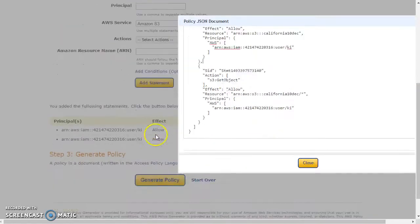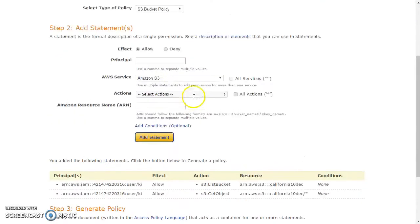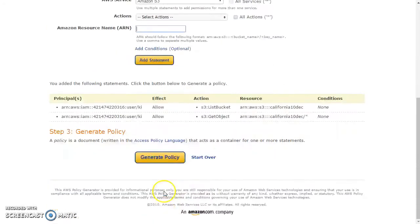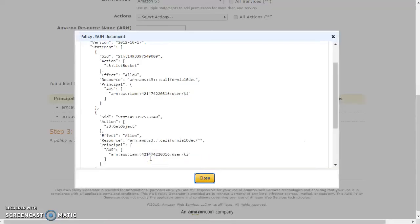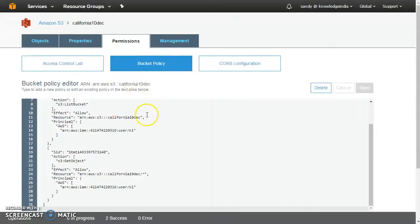I used the AWS Policy Generator to generate this policy, and it is very simple. You choose the principal — which user you are allowing — then choose the service and action, and give the ARN of the bucket resource on which you want to give that permission. Click Add Statement, and it gets added. When you press the generate button you get the whole policy, which you then paste into the bucket policy.